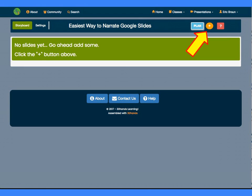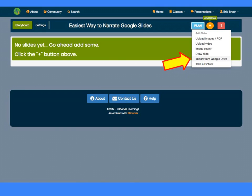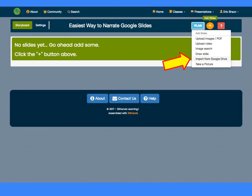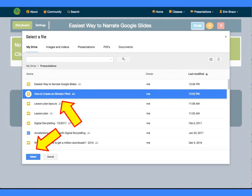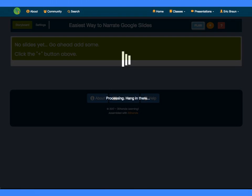With the empty presentation created, click the plus sign to add slides. Select Import from Google Drive. When the Drive screen appears, find your existing Google Slides presentation. Select the row and click the Select button.